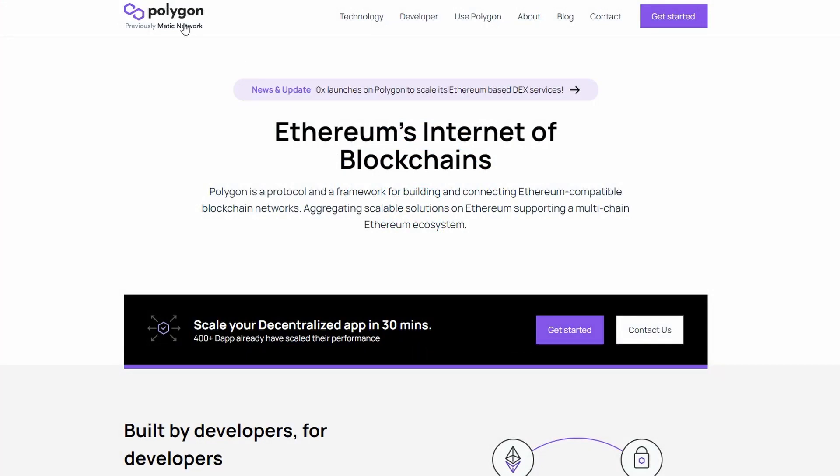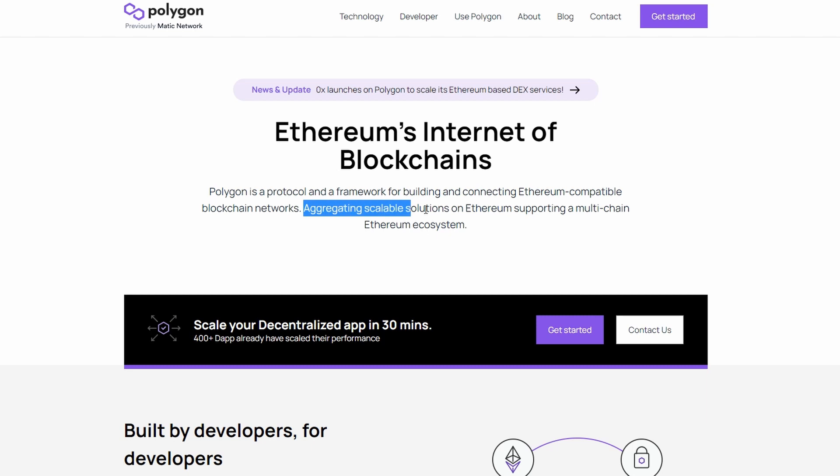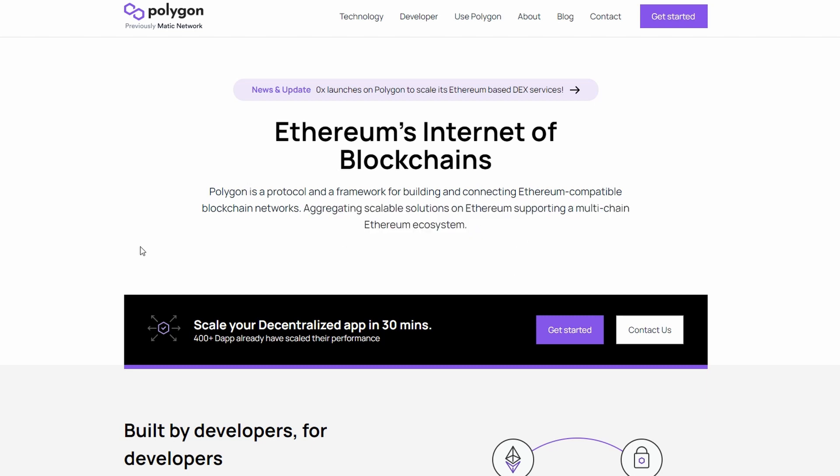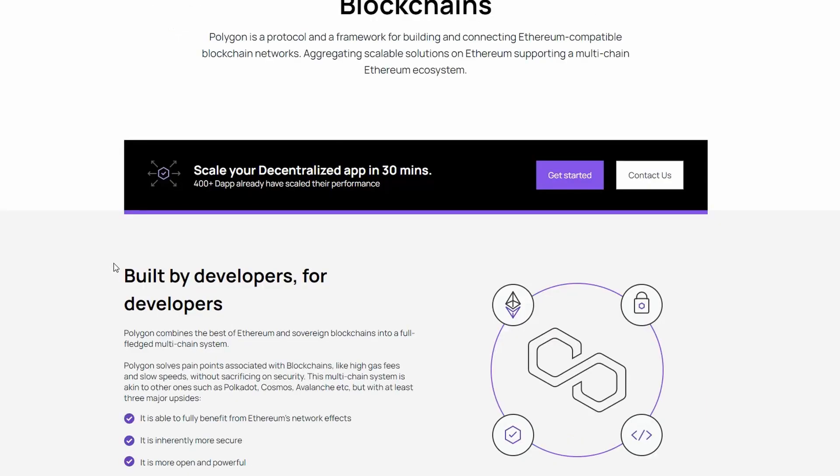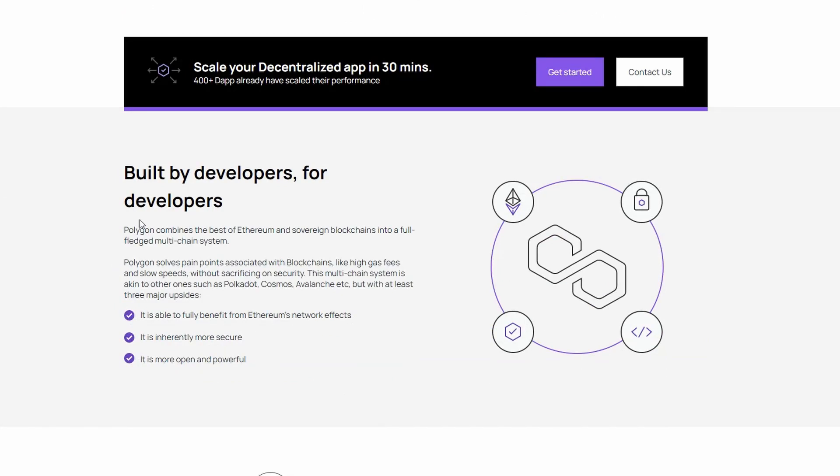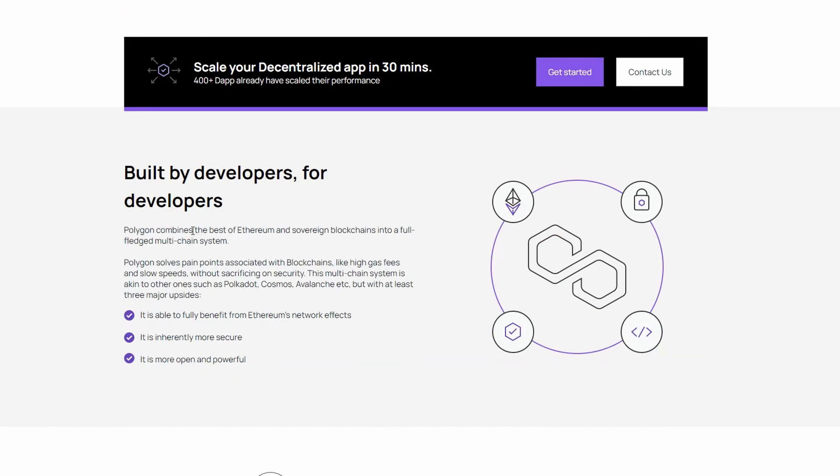Polygon, previously known as Matic network, is a protocol and a framework for building and connecting Ethereum-compatible blockchain networks. Aggregating scalable solutions on Ethereum supporting a multi-chain Ethereum ecosystem. Polygon combines the best of Ethereum and sovereign blockchains into a full-fledged multi-chain system.